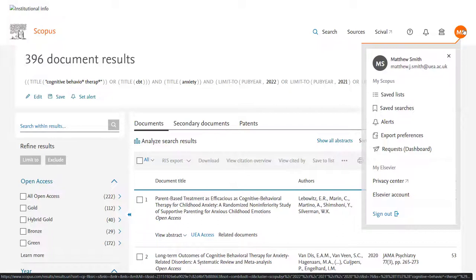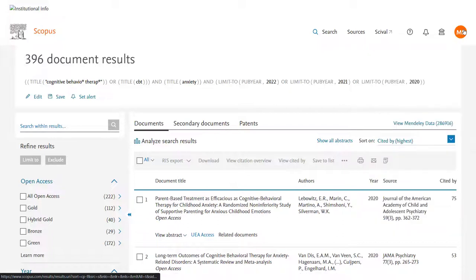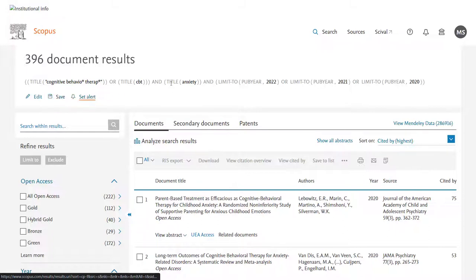Once you have your account to save your search you have the option to either click the save button which appears underneath the search on the results page or you can go back to the search pages and from within your search history you will have an option to save each line of your search.